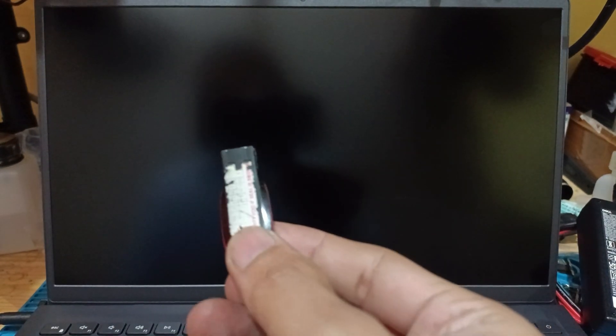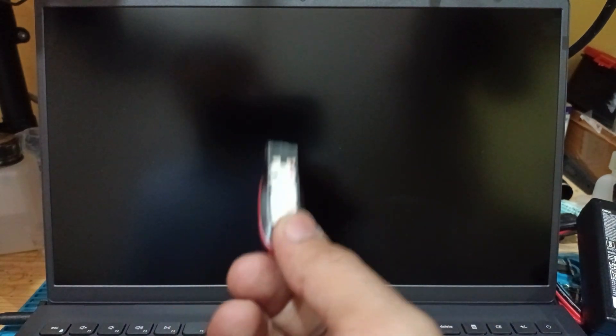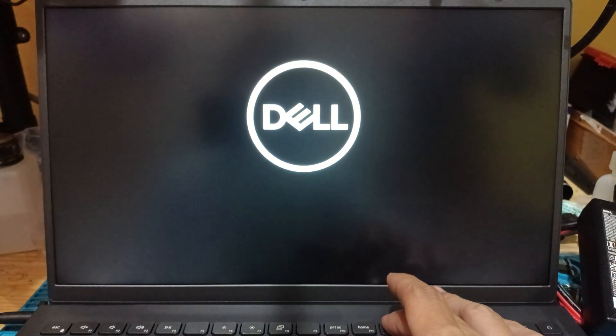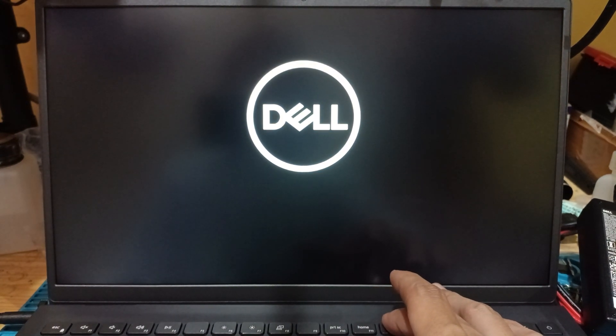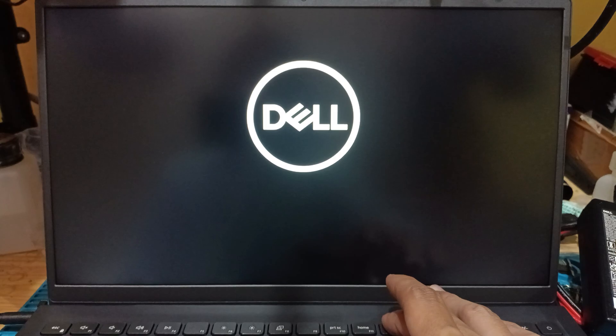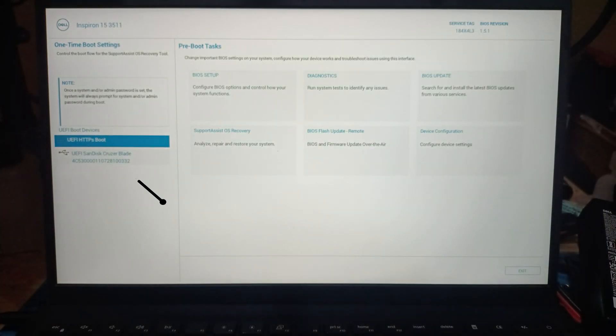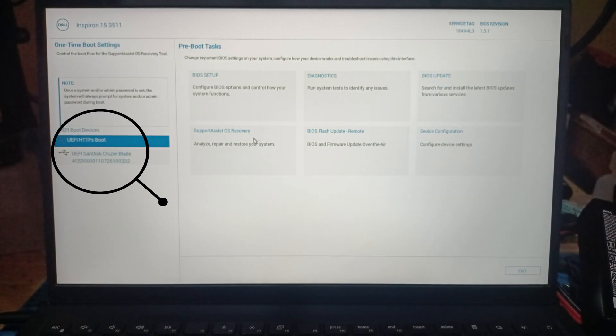Copy the F6 folder to the USB installer Windows. Now in my hand I already have the USB installer Windows with the IRSD driver inside. Plug the USB into the USB port on the Dell Inspiron and start the process. Press the laptop button and immediately press F12 to enter the boot menu. Select USB Installer.